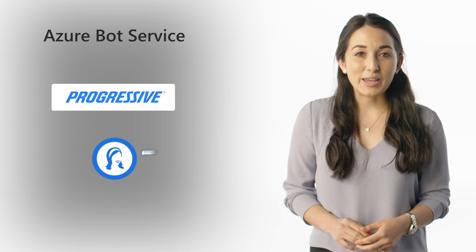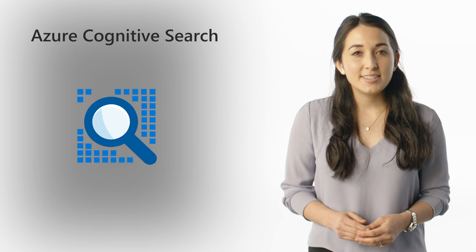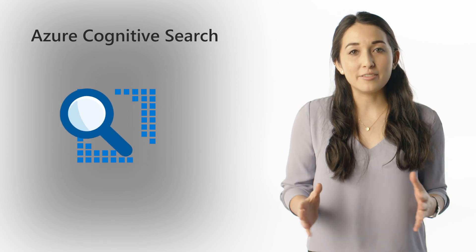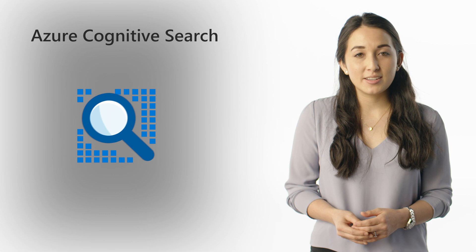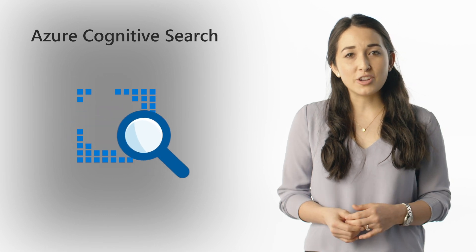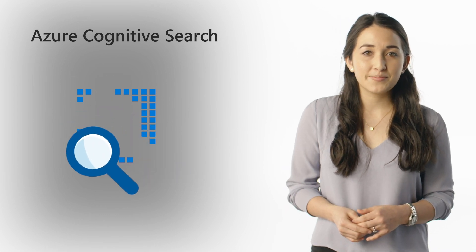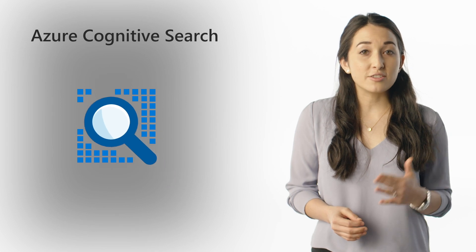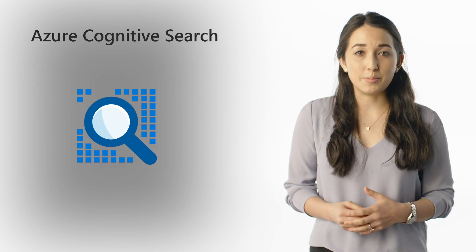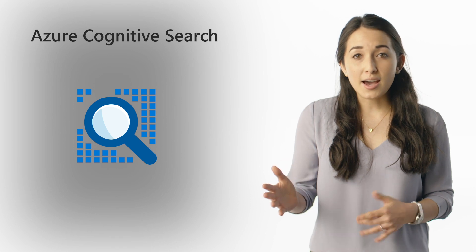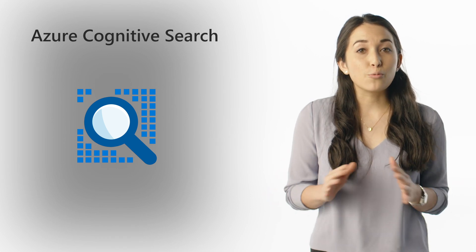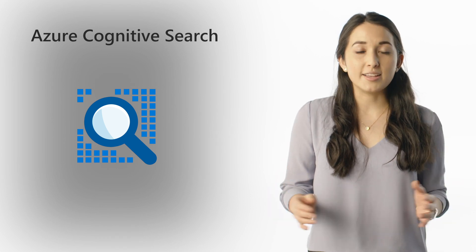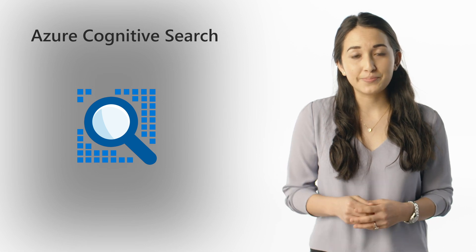Next, we have Azure Cognitive Search. Today's organizations have a wealth of information at their fingertips, but it can be difficult to search and make sense of all this content. Azure Cognitive Search is a search-as-a-service solution with built-in AI capabilities that gives you APIs and tools to deliver a rich search experience over all kinds of content at scale.